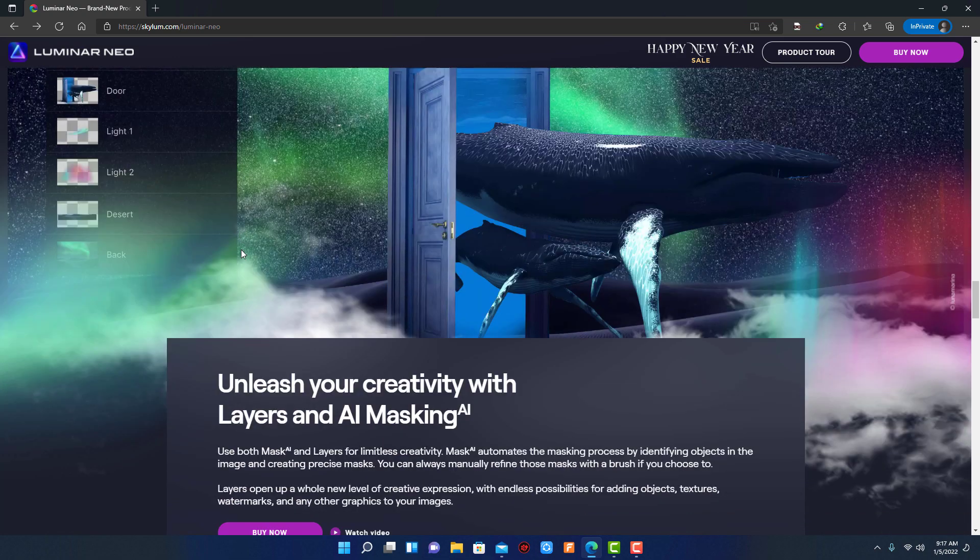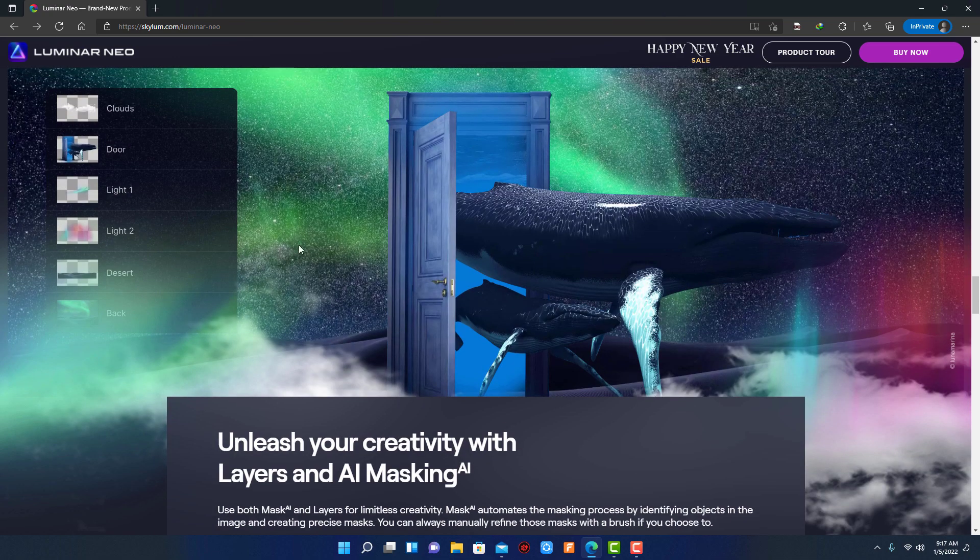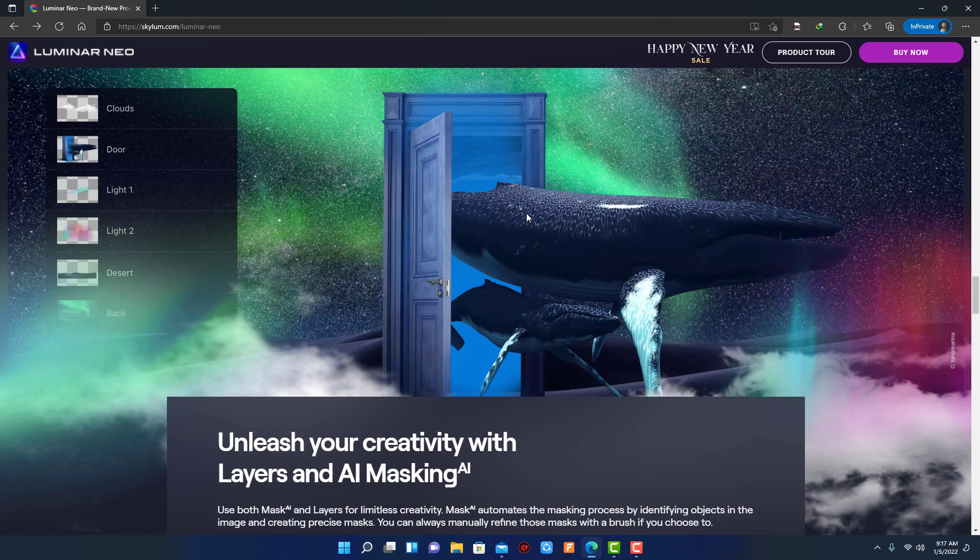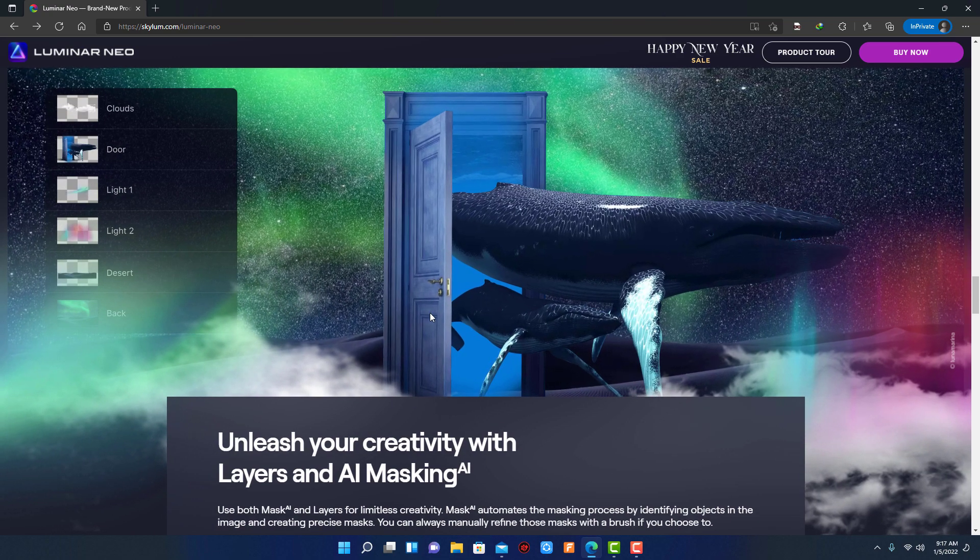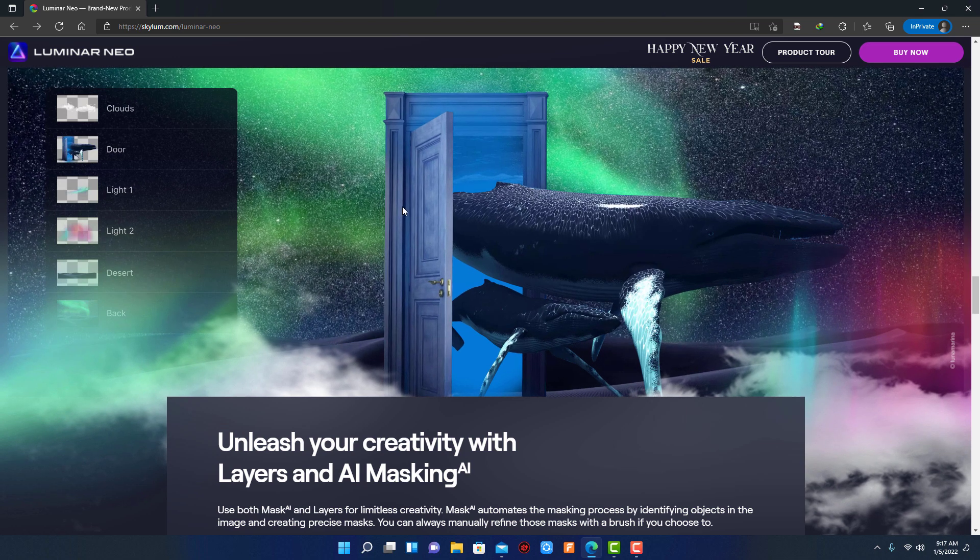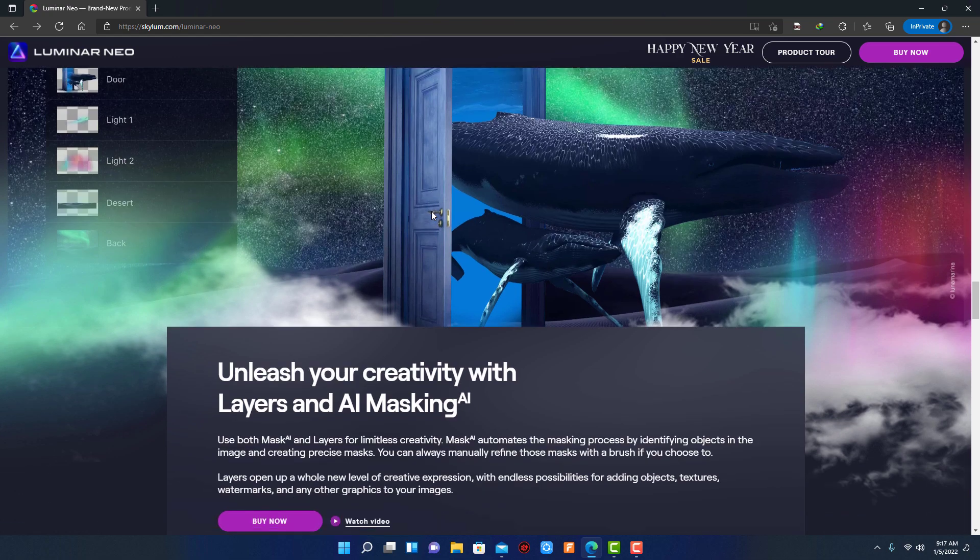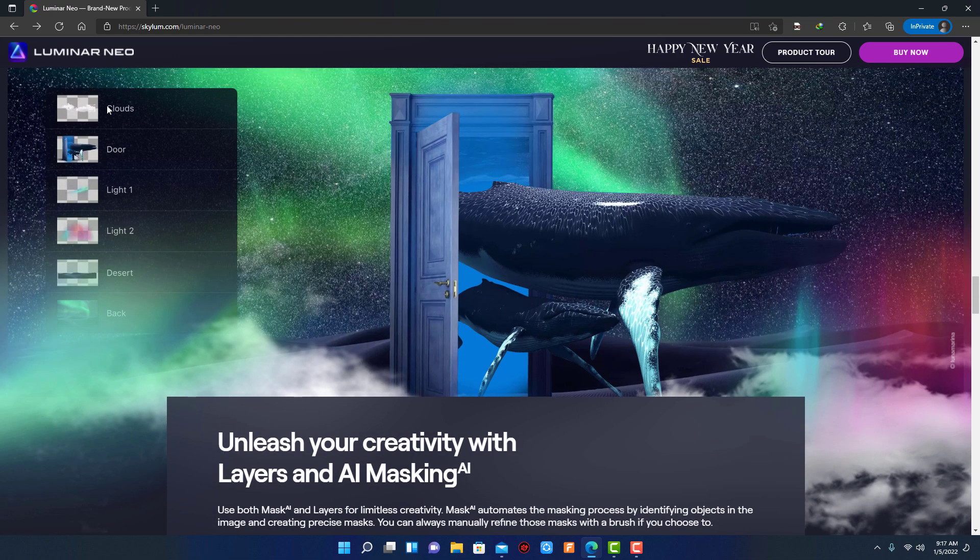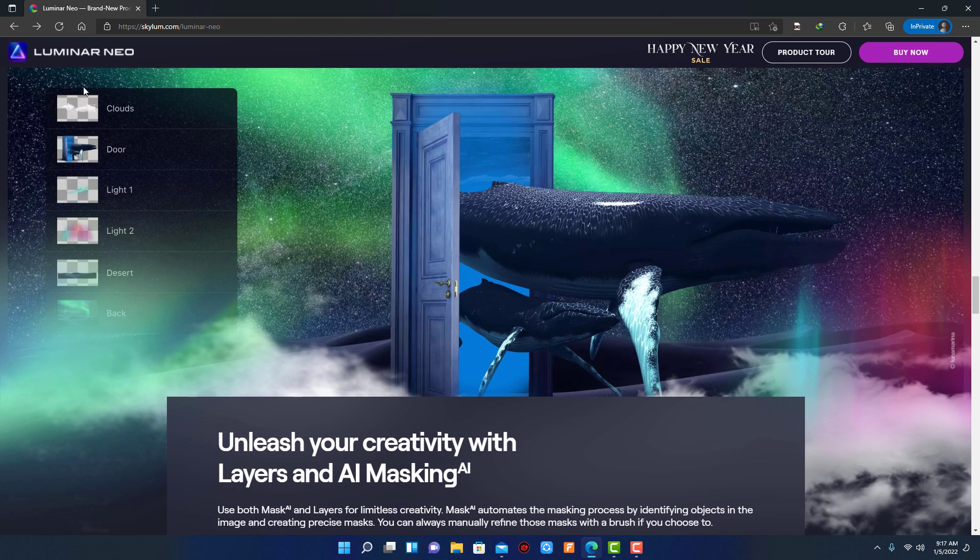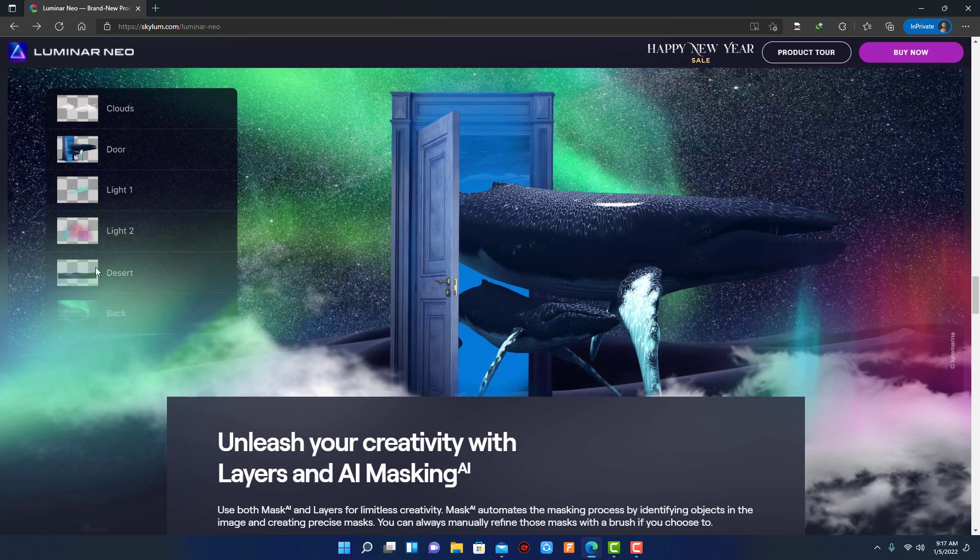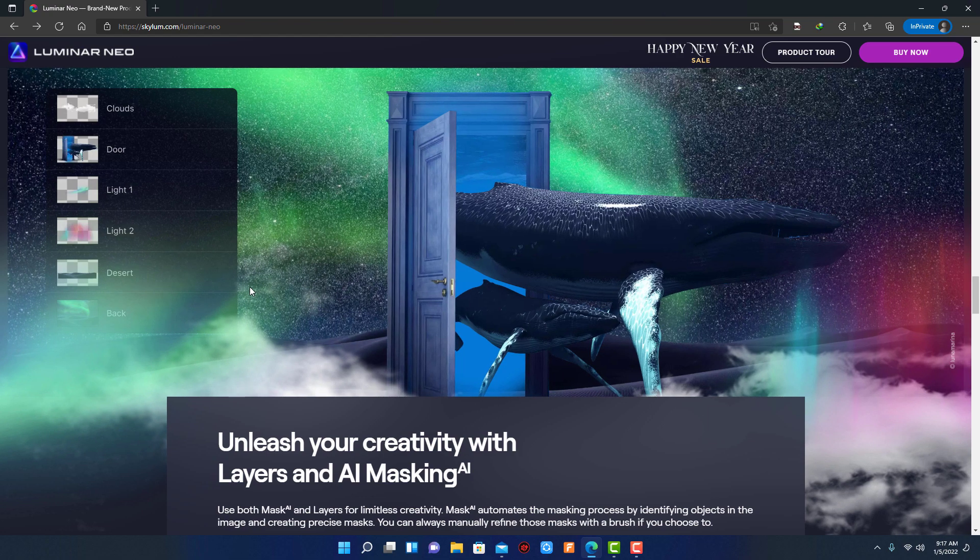Next great and new feature is layers and AI masking. In Luminar Neo you can create multiple layers and work on them, like Photoshop. You can add an infinite number of layers, move layers on top of each other, use blending modes and masking modes, make collages, add double exposure effects, and do more on each layer. This feature is best for those who love creativity.